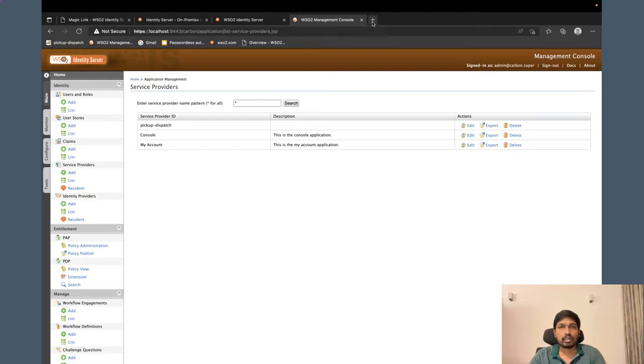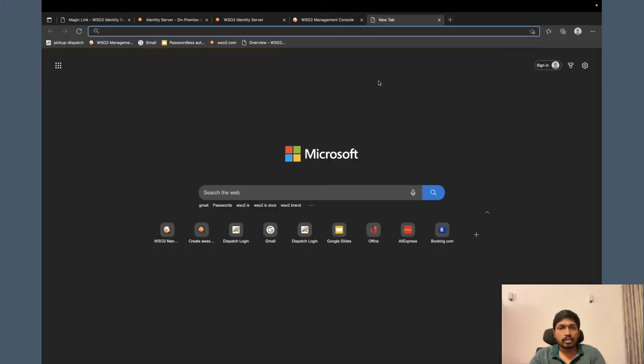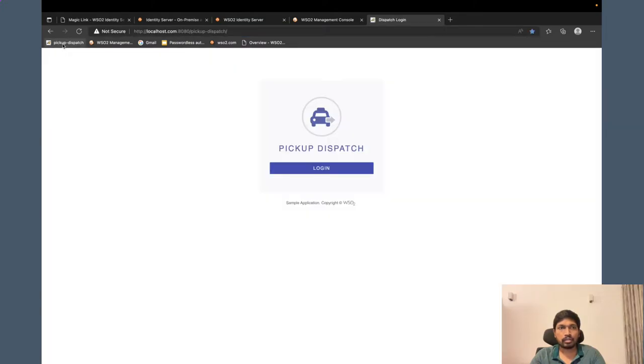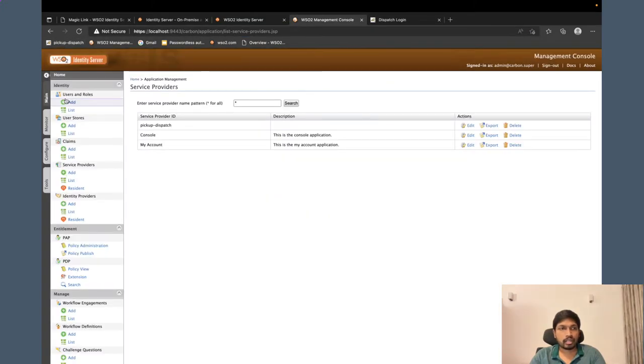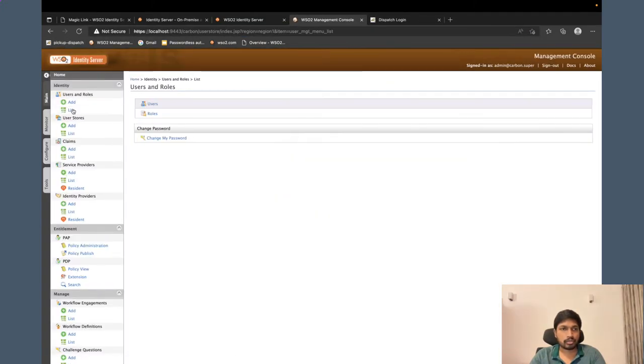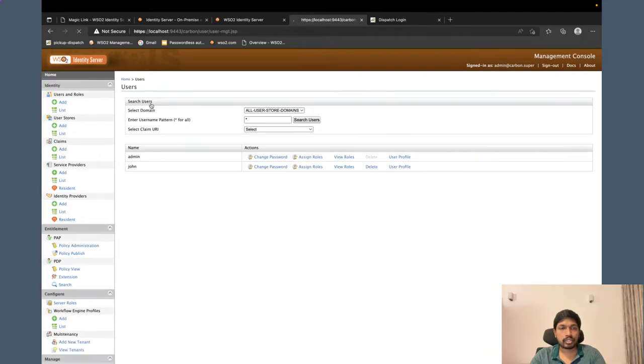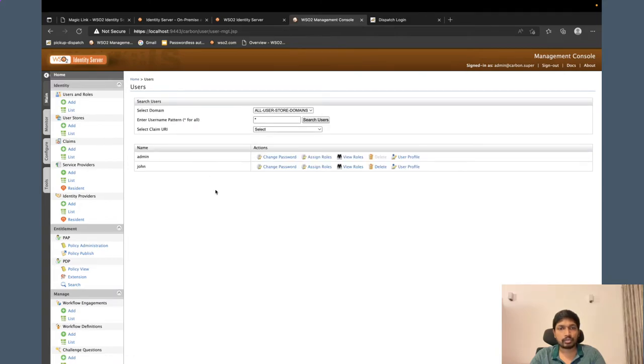Now, let's see the experience for John. Before that, I have to show you, you need to create the user as well.